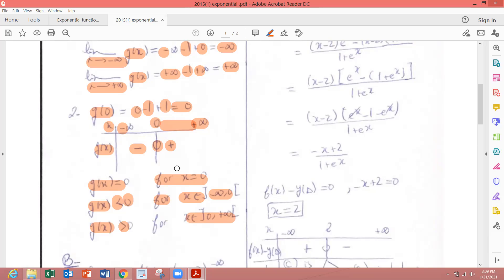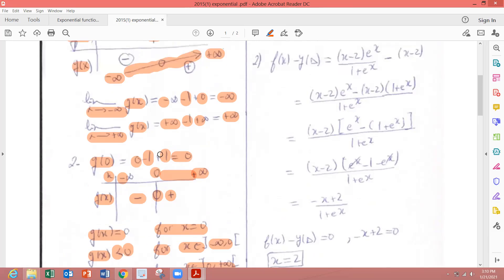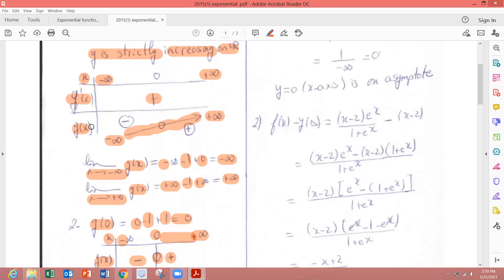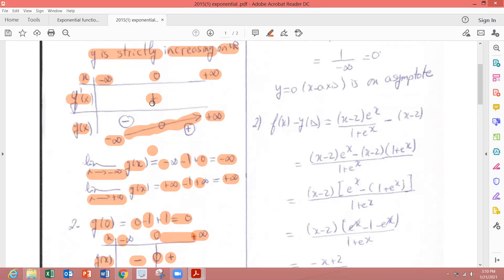Second method using the table of variations. Since g(0) = 0, we place 0 here. In the interval (-∞, 0), g is increasing from minus infinity to 0, so g(x) is negative. For x in (0, +∞), g is increasing from 0 to plus infinity, so g(x) is positive. For x = 0, g(x) = 0.